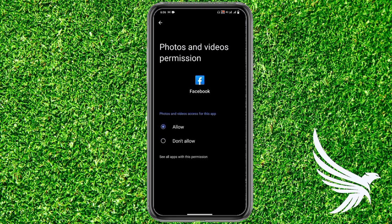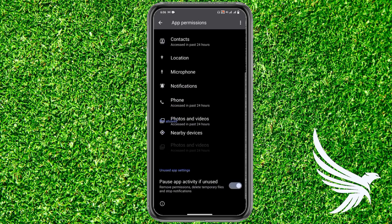Tap Allow and you have successfully given media access to your Facebook profile. That's all — you can easily do that. If you have any questions about the tutorial, just leave them in the comment section below.